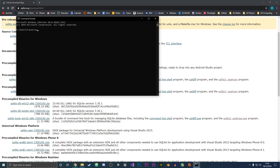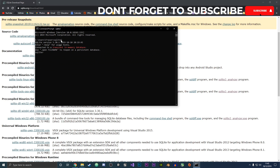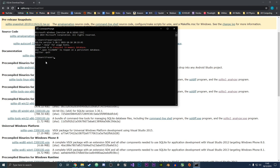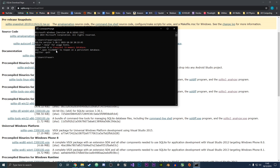Now if we open the command prompt and type sqlite3, we can see that it has been installed on our system and we are able to use it. Press quit to exit, and that's it — you now have SQLite3 installed on Windows 10. If you enjoyed the video please leave a like, thanks for watching, bye!